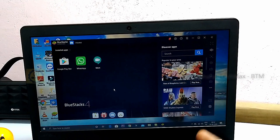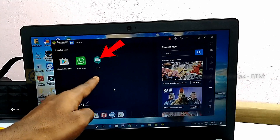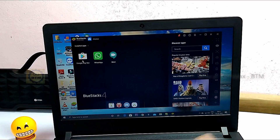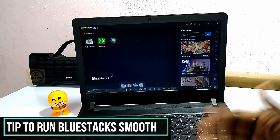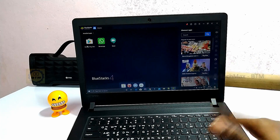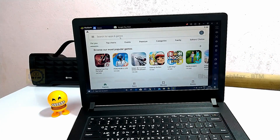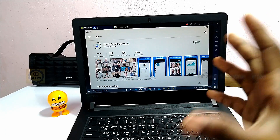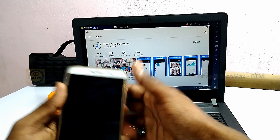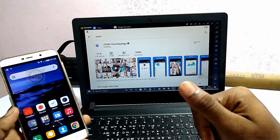Now we have to open BlueStacks. We need to install Google Meet and Zoom from the Play Store. We have already installed Google Meet, so now we have to install the Zoom app. You can download your mobile app in the same place using BlueStacks. Note that running apps in the background will make BlueStacks slower.